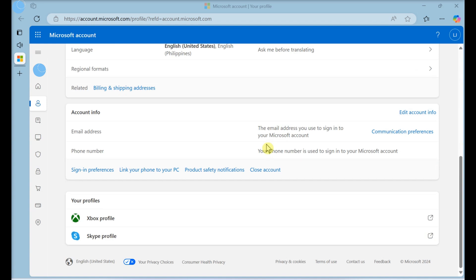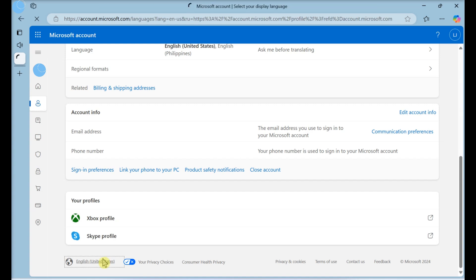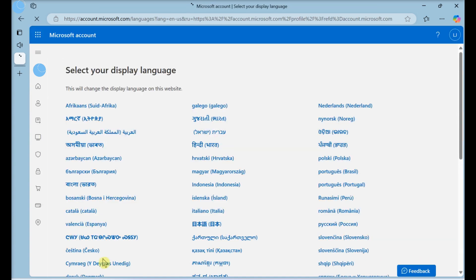Click change display language. It's at the bottom of the first grouping of menu options with your email address and birthday.